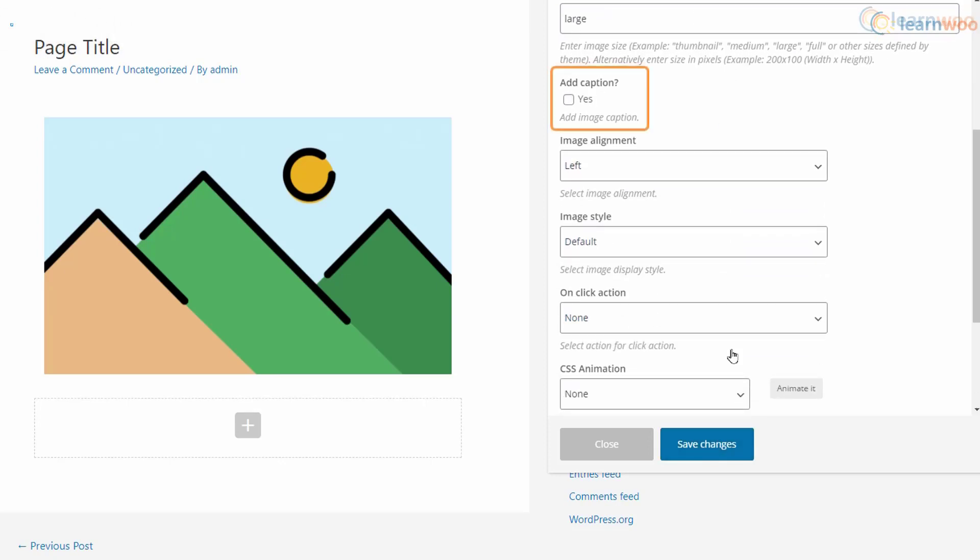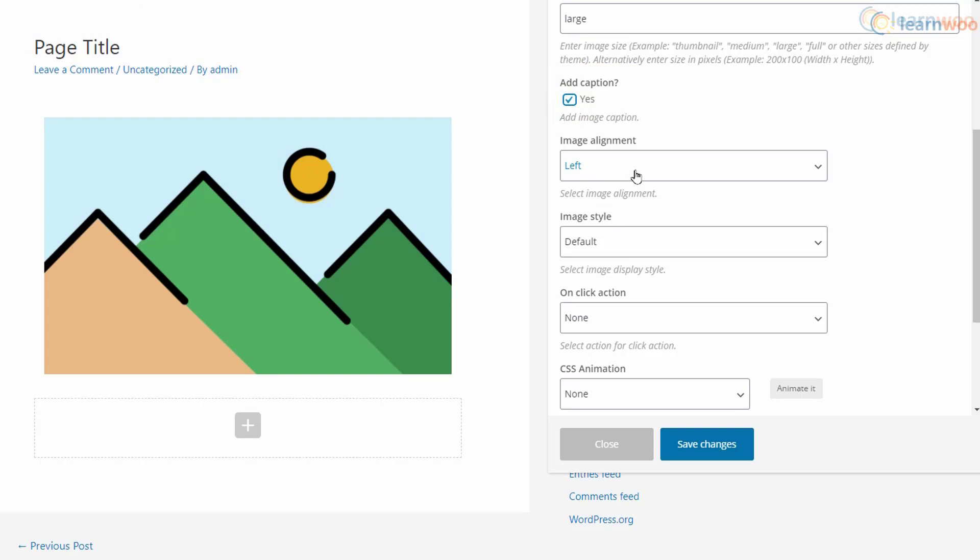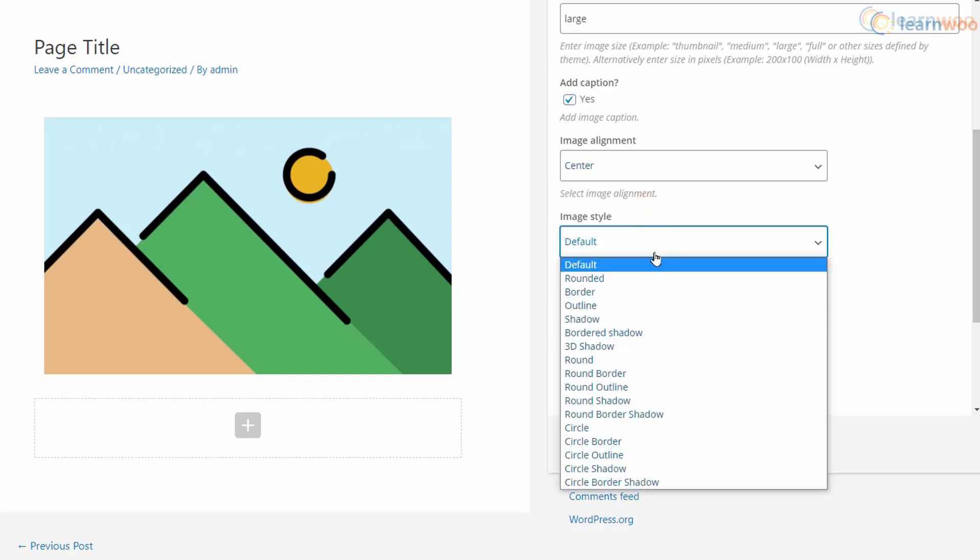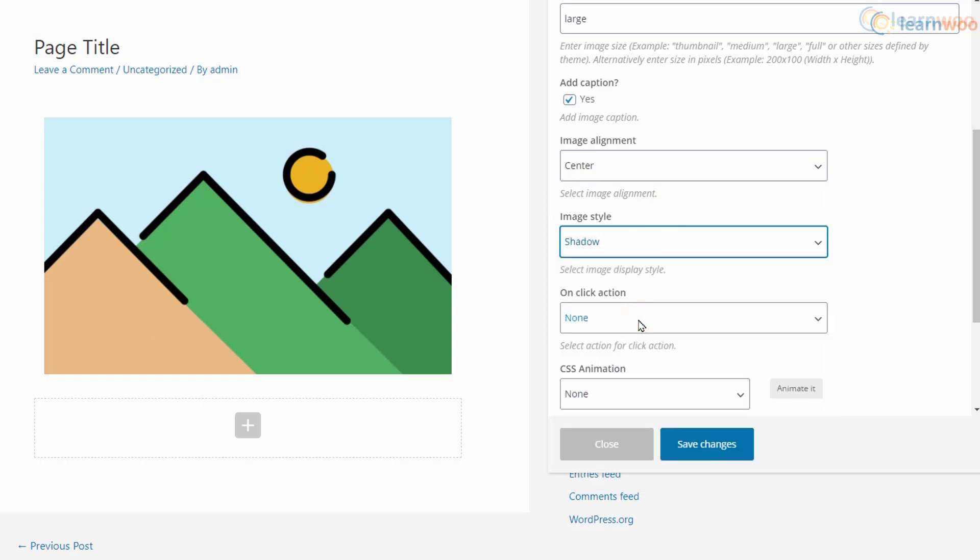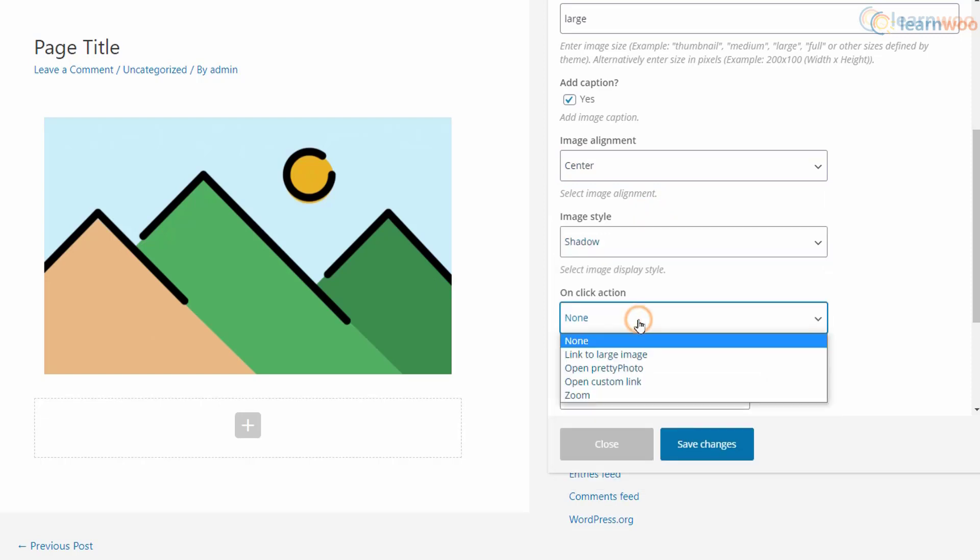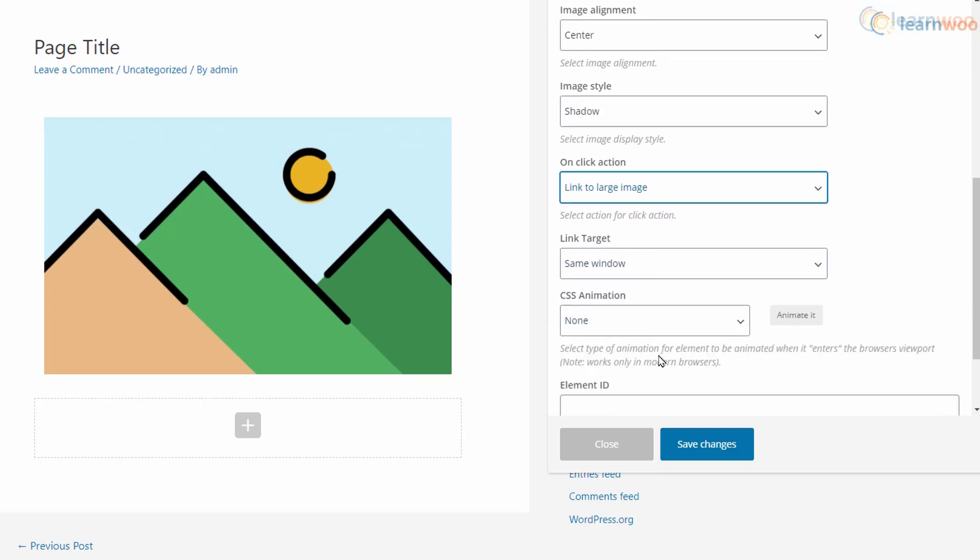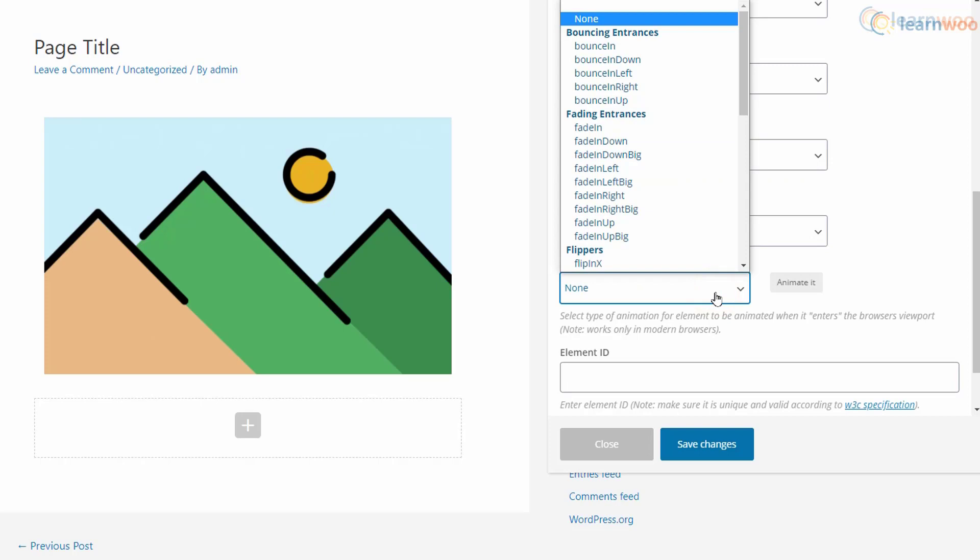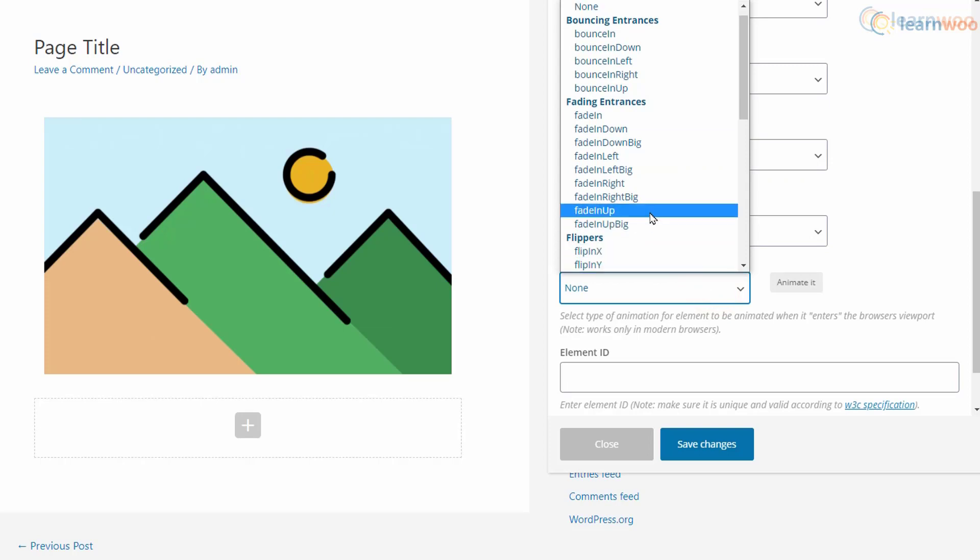You can choose to display the image caption with this option and select the image alignment on the page. You can also choose some simple image style from the drop-down and decide what happens when a visitor clicks the image. We want a full-sized image that will open in a new window. We can use the CSS animation option to add some motion to the image.